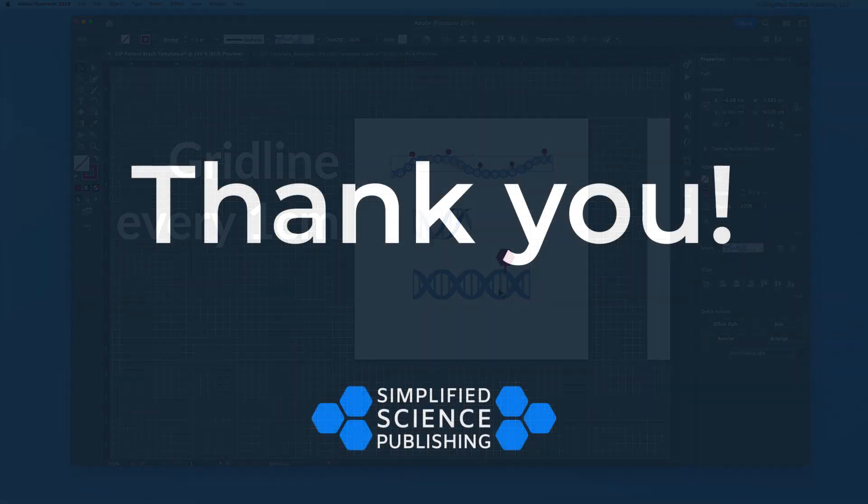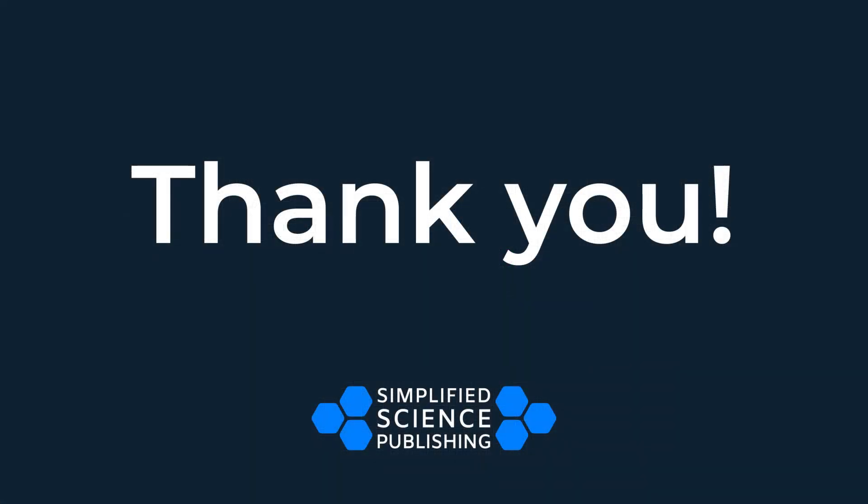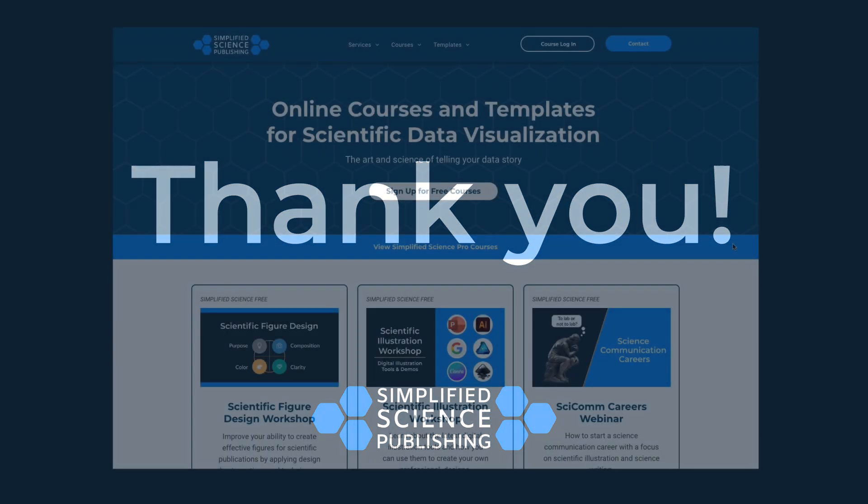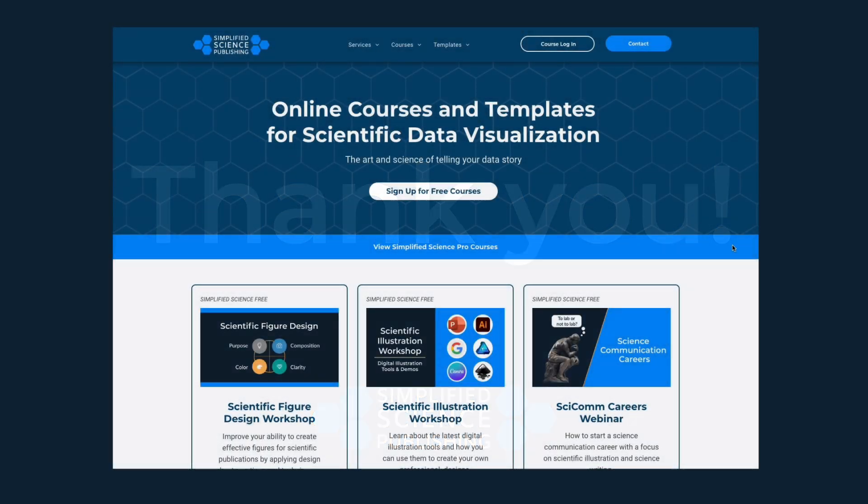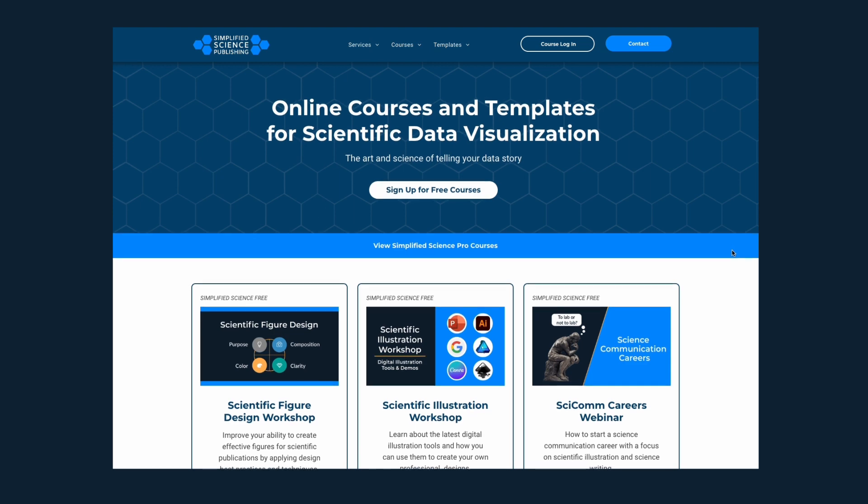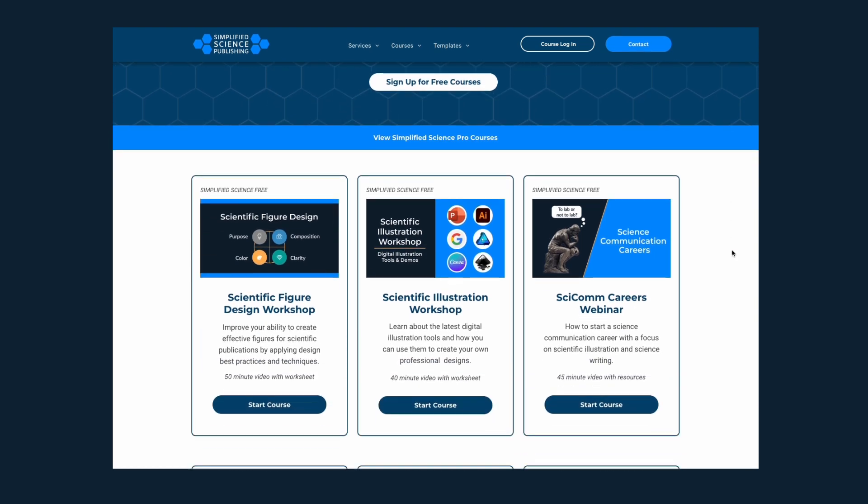That's it for this tutorial. Thank you for joining me to learn more about using DNA pattern brush tools, and check out the additional tutorials on the course main page to keep building your illustration skills.